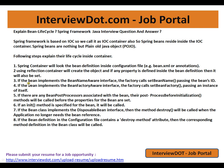Using auto-wiring, or if the bean implements the BeanNameAware interface, the factory calls setBeanName passing the bean's ID. If the bean implements the BeanFactoryAware interface, the factory calls setBeanFactory passing an interface to itself. If there are any bean post-processors associated with the bean, their postProcessBeforeInitialization methods will be called before the properties for the bean are set.